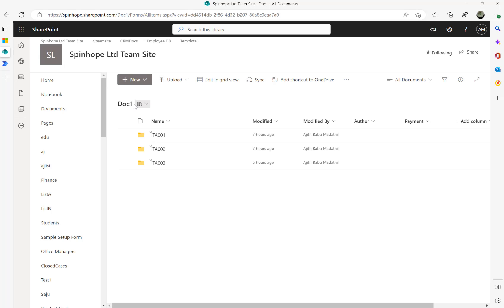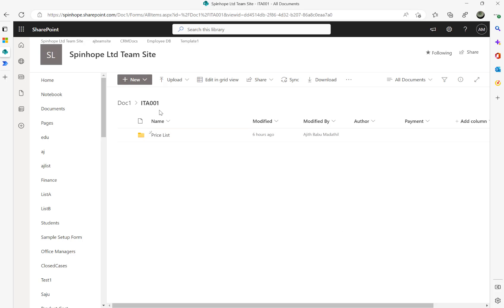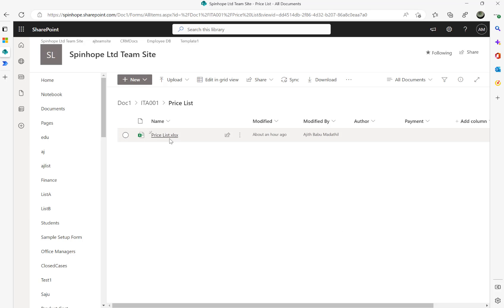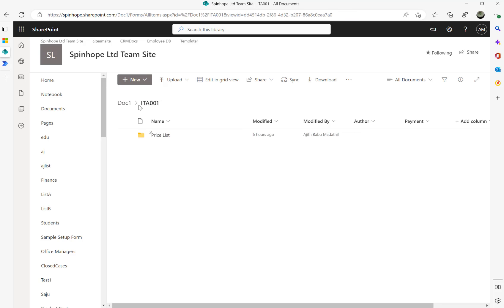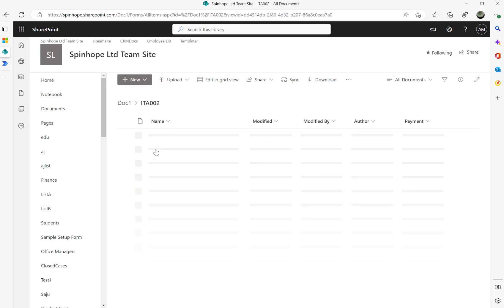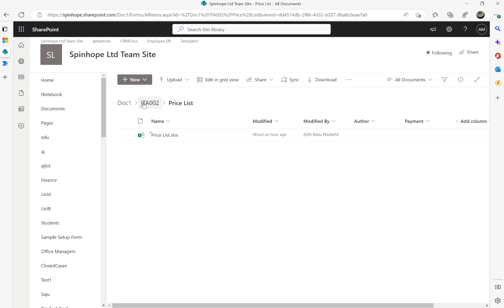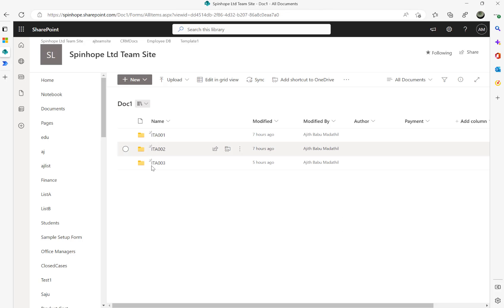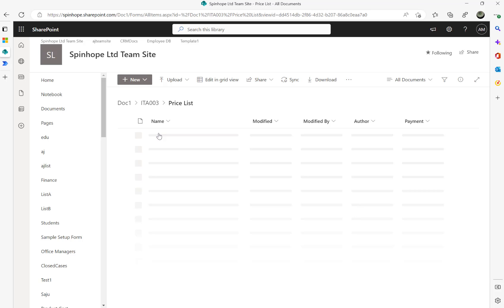What I did here is I replicated the same directory structure in my SharePoint tenant. This is my document library called doc1, and ITA001 is my subfolder. Then I have another directory called Pricelist, and the file is called Pricelist.xlsx. The same structure exists in ITA002 and ITA003 as well.